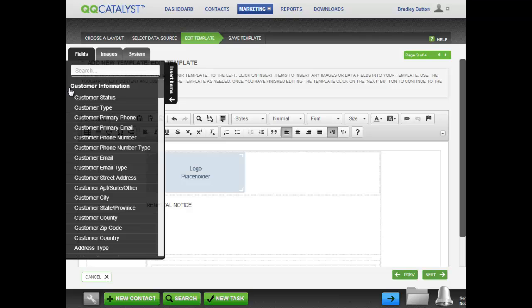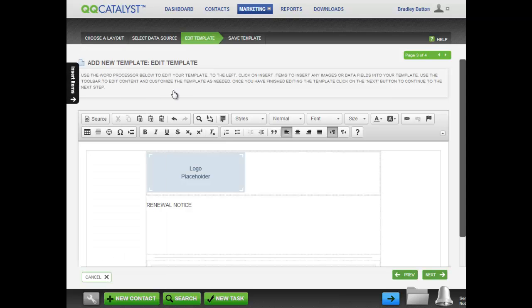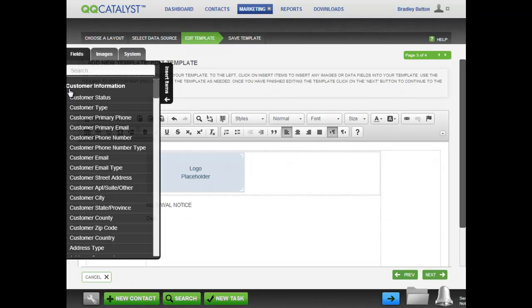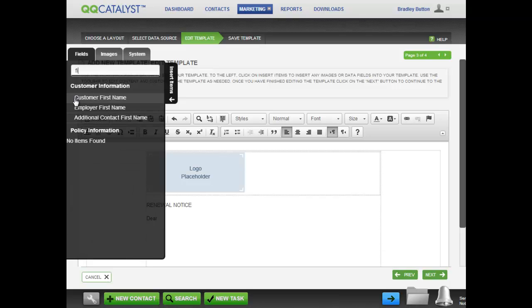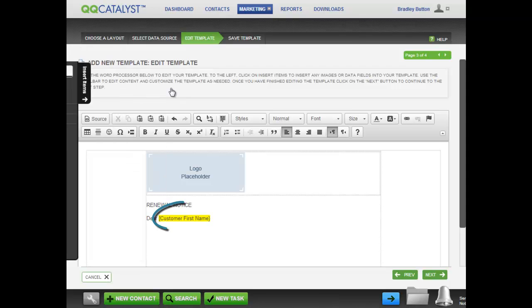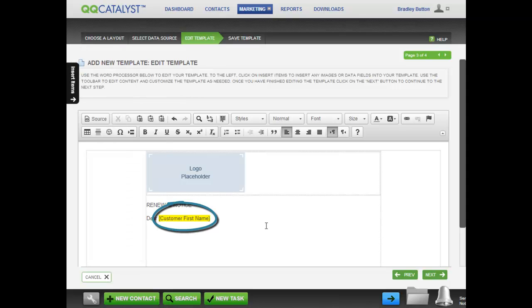In the Fields tab, you will find all the fields included in the data sources you chose earlier. To add a field, place your cursor in the text where you want the information to be, click on the Insert Items tab, and select the field you want. You can find that field, such as Customer First Name, by typing in search criteria and selecting the field you want. A placeholder for the field appears in the template.